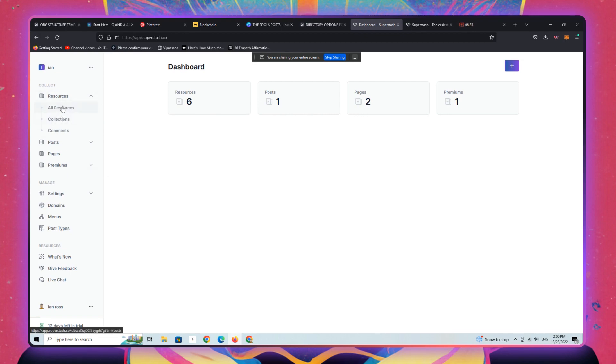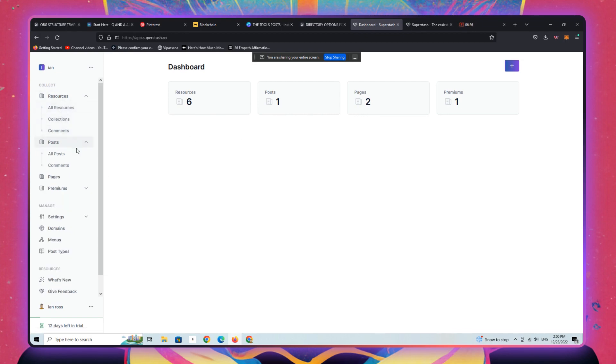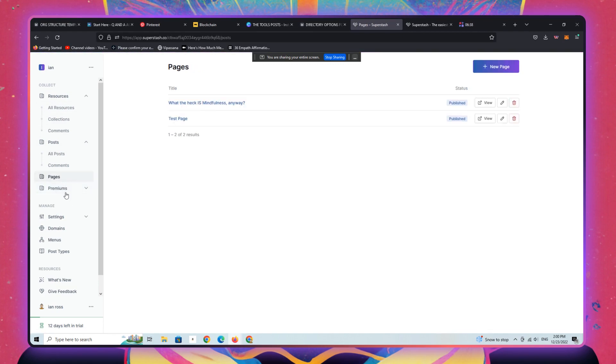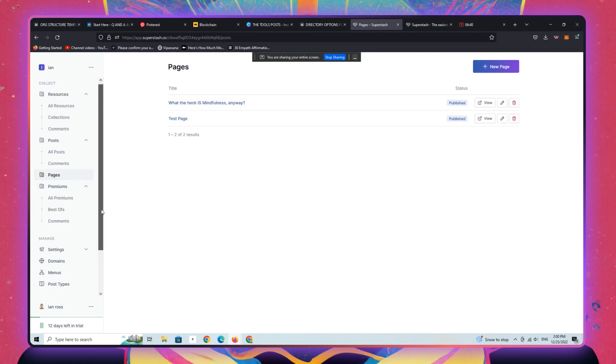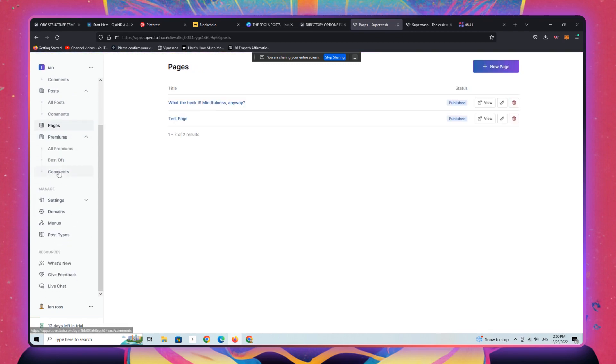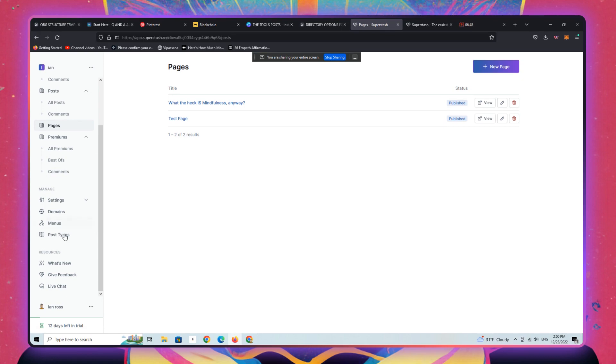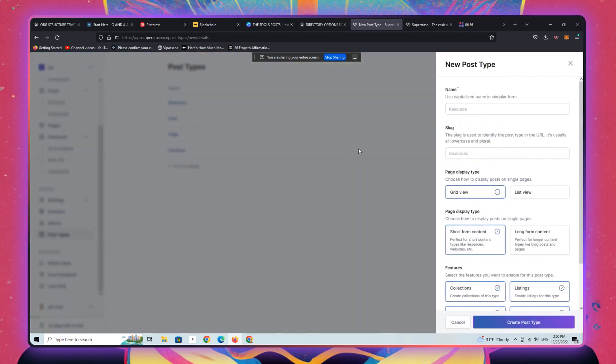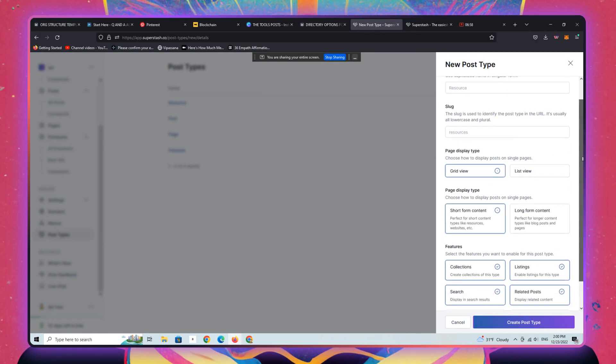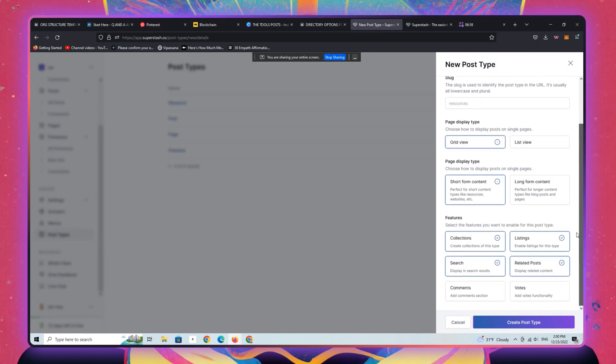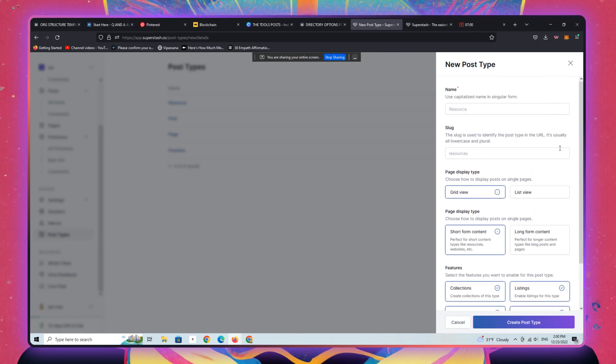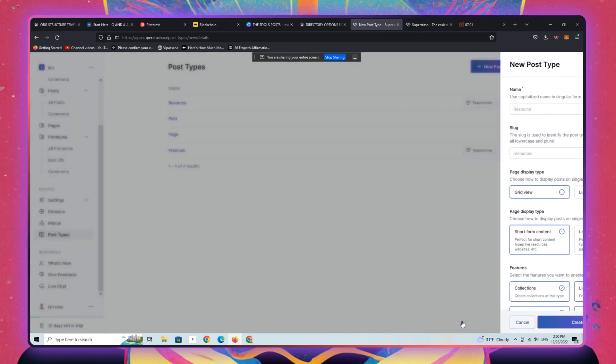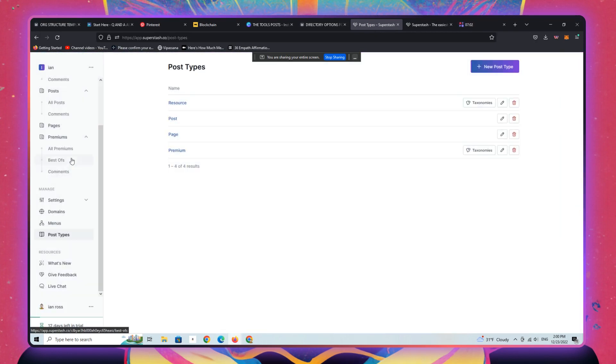I'm not going to go into all of the reasons why you'd want to do that. This just gives you an overview of the sort of backend experience that super stash offers. So here are resources, collections, and comments. Then you have posts, then you have pages, and then you have your custom types of content, which you can create as many of these as you need or want.